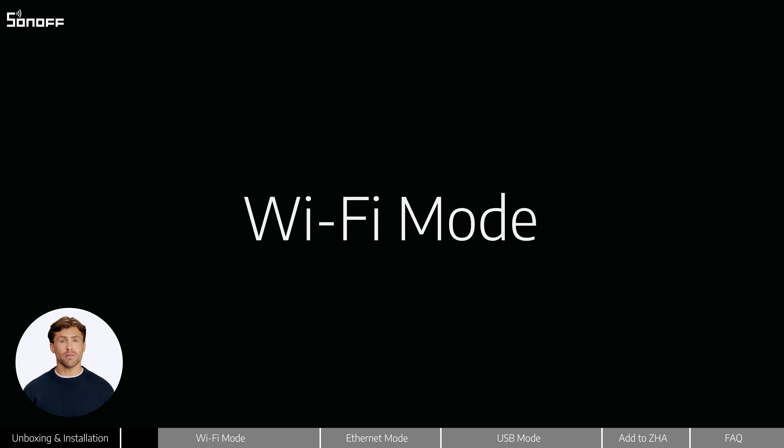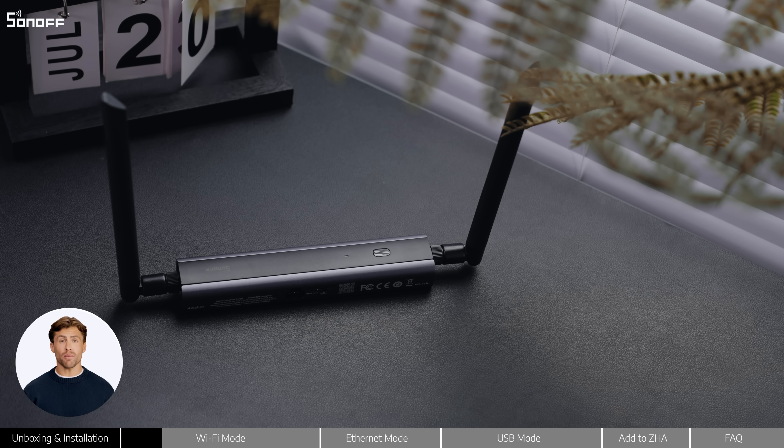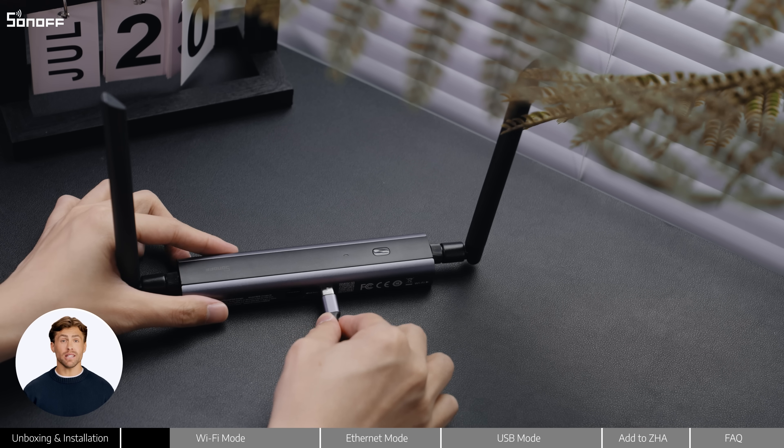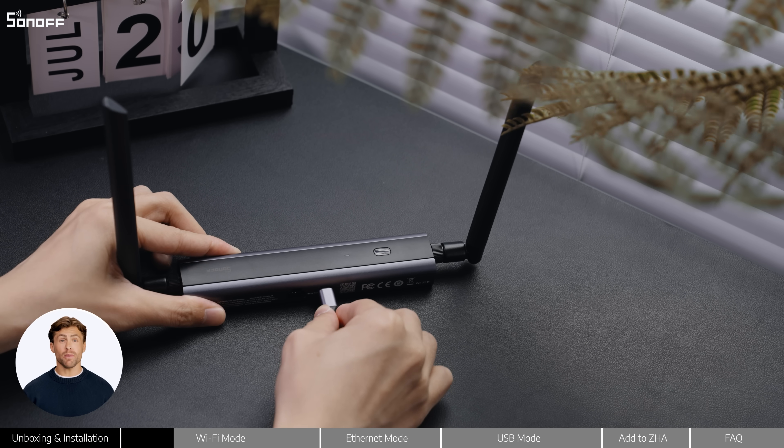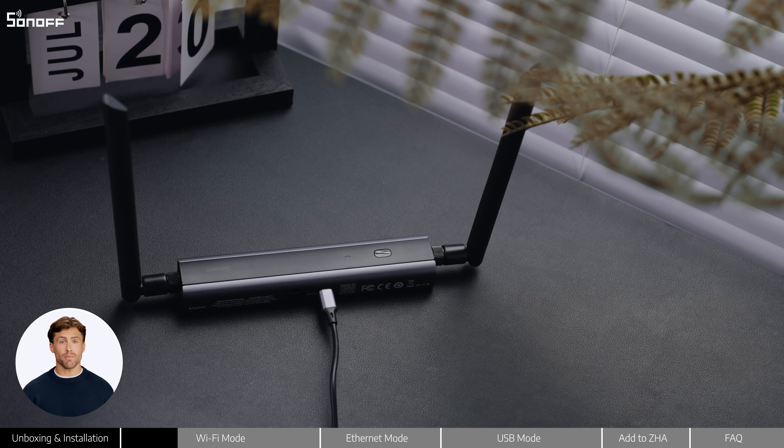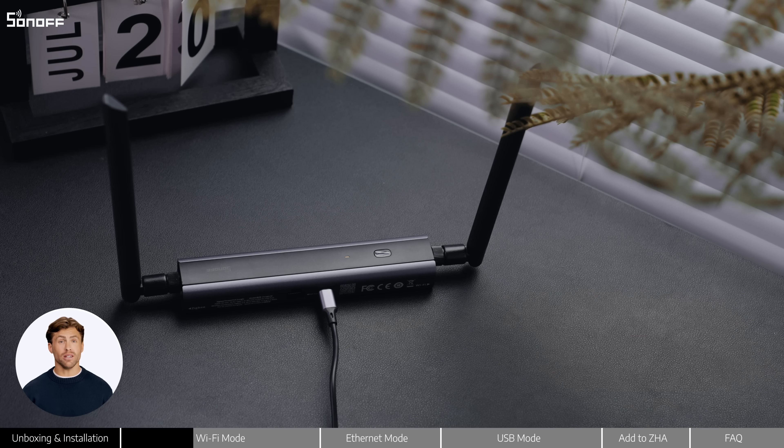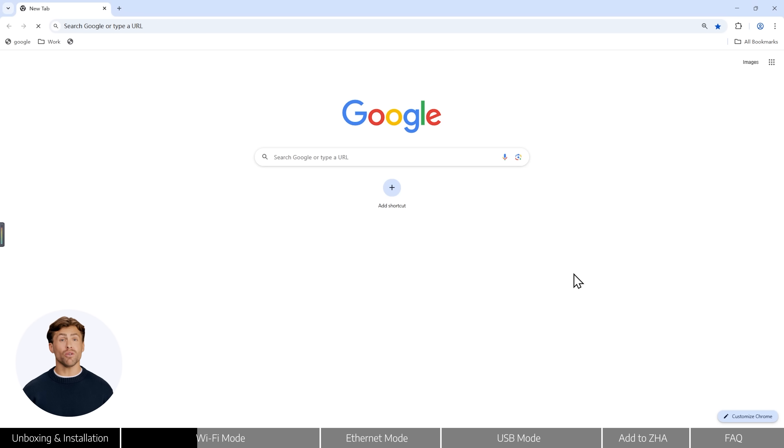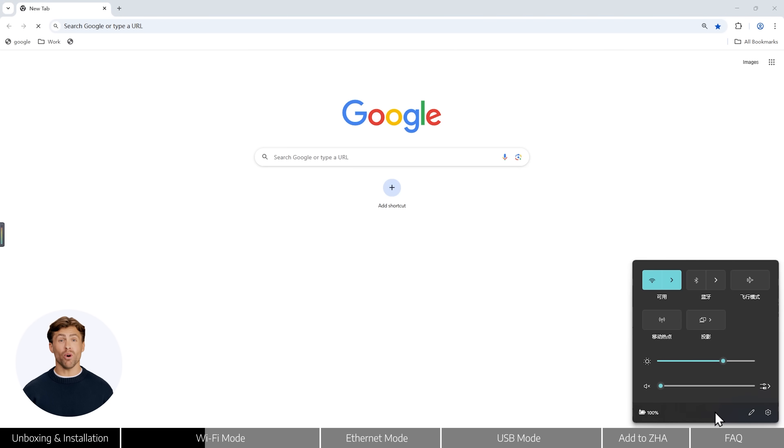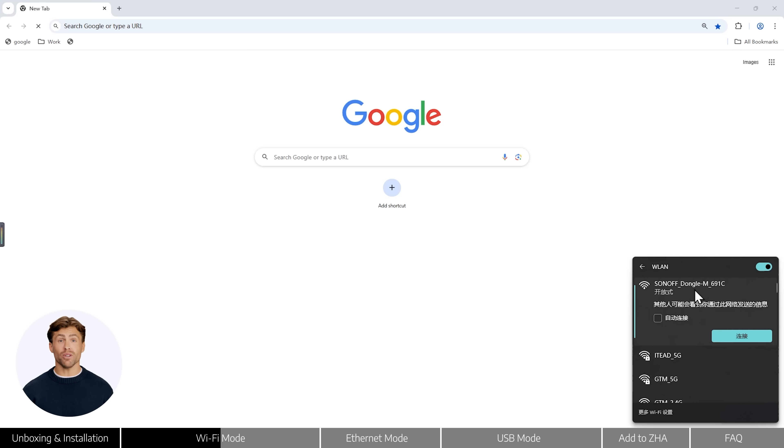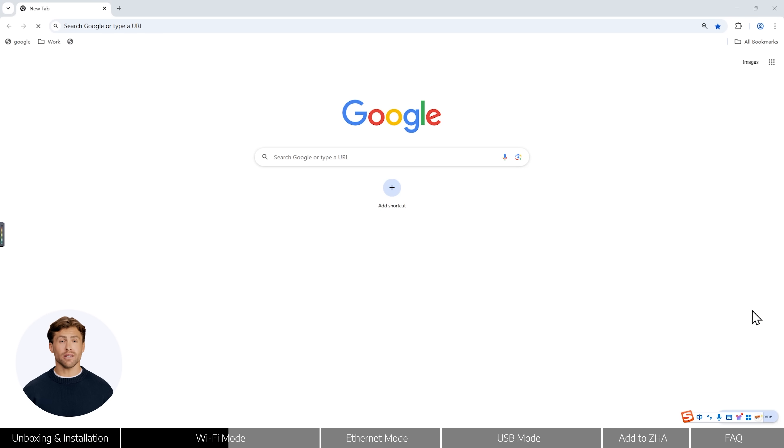Mode 1: Wi-Fi mode. Plug in the Type-C cable to power the dongle M. Wait a few seconds. Once the blue LED stays solid, go to your computer and check the available Wi-Fi networks. You should see one that starts with SONOFF dongle M. Go ahead and connect to that.